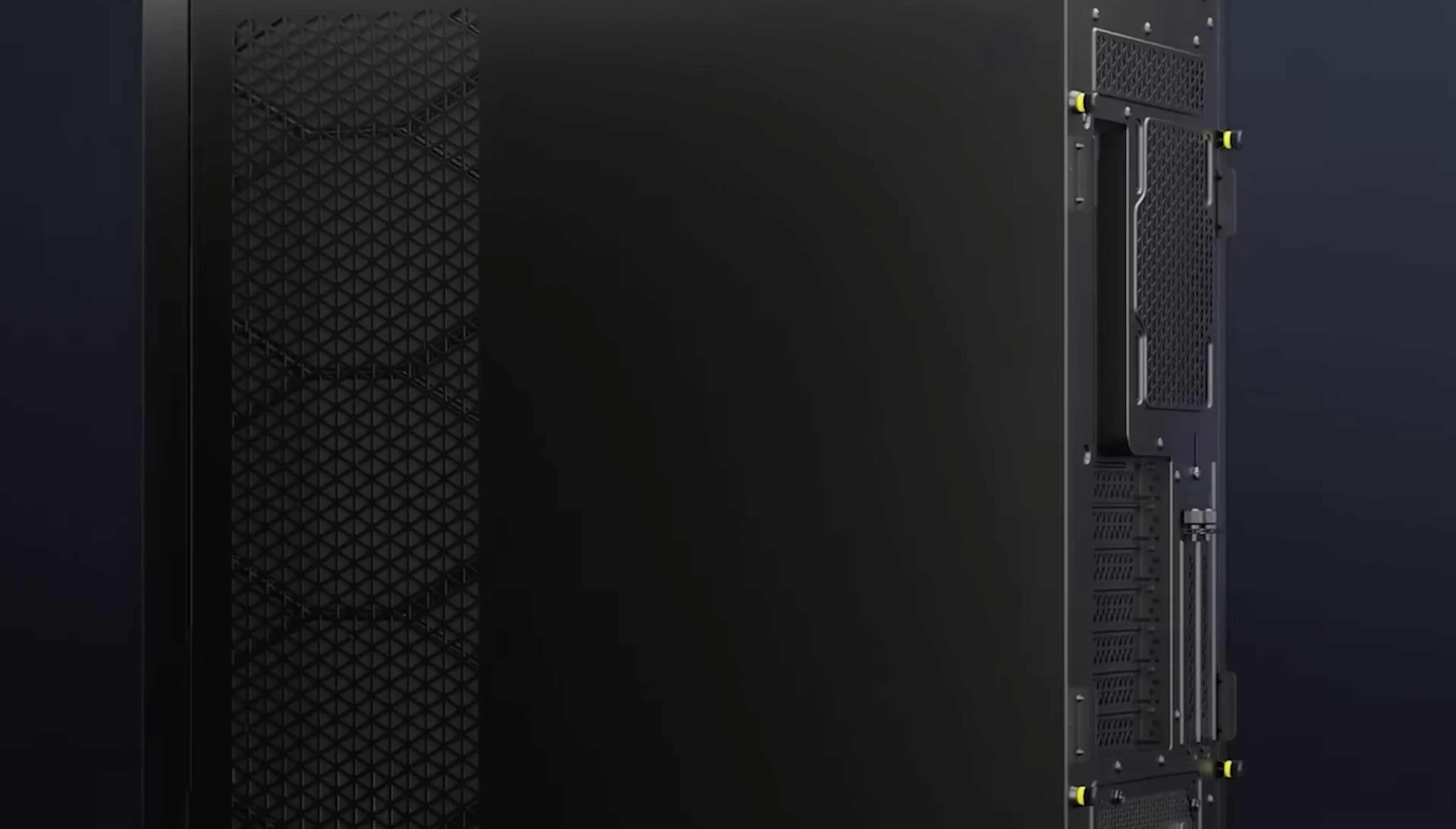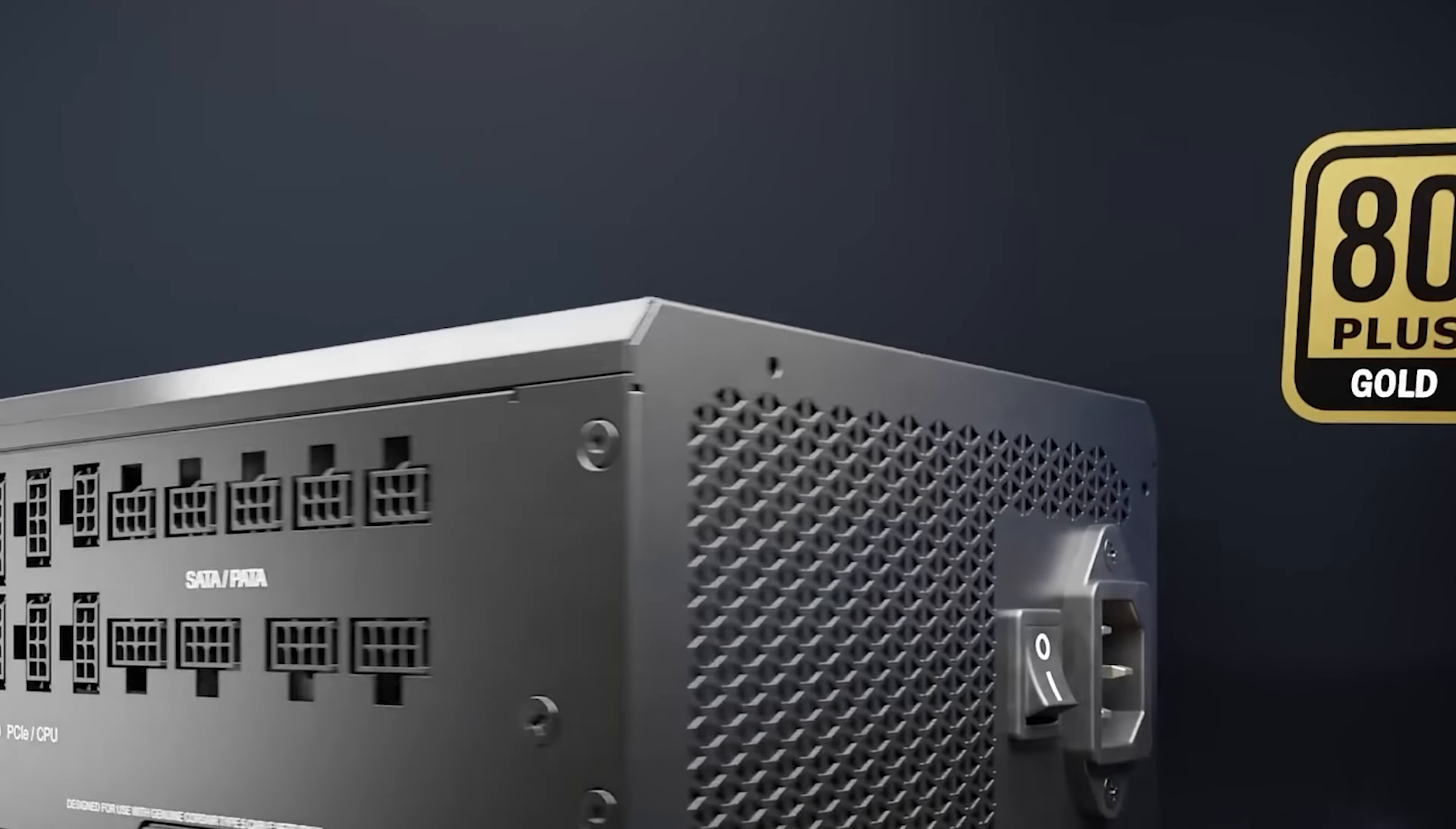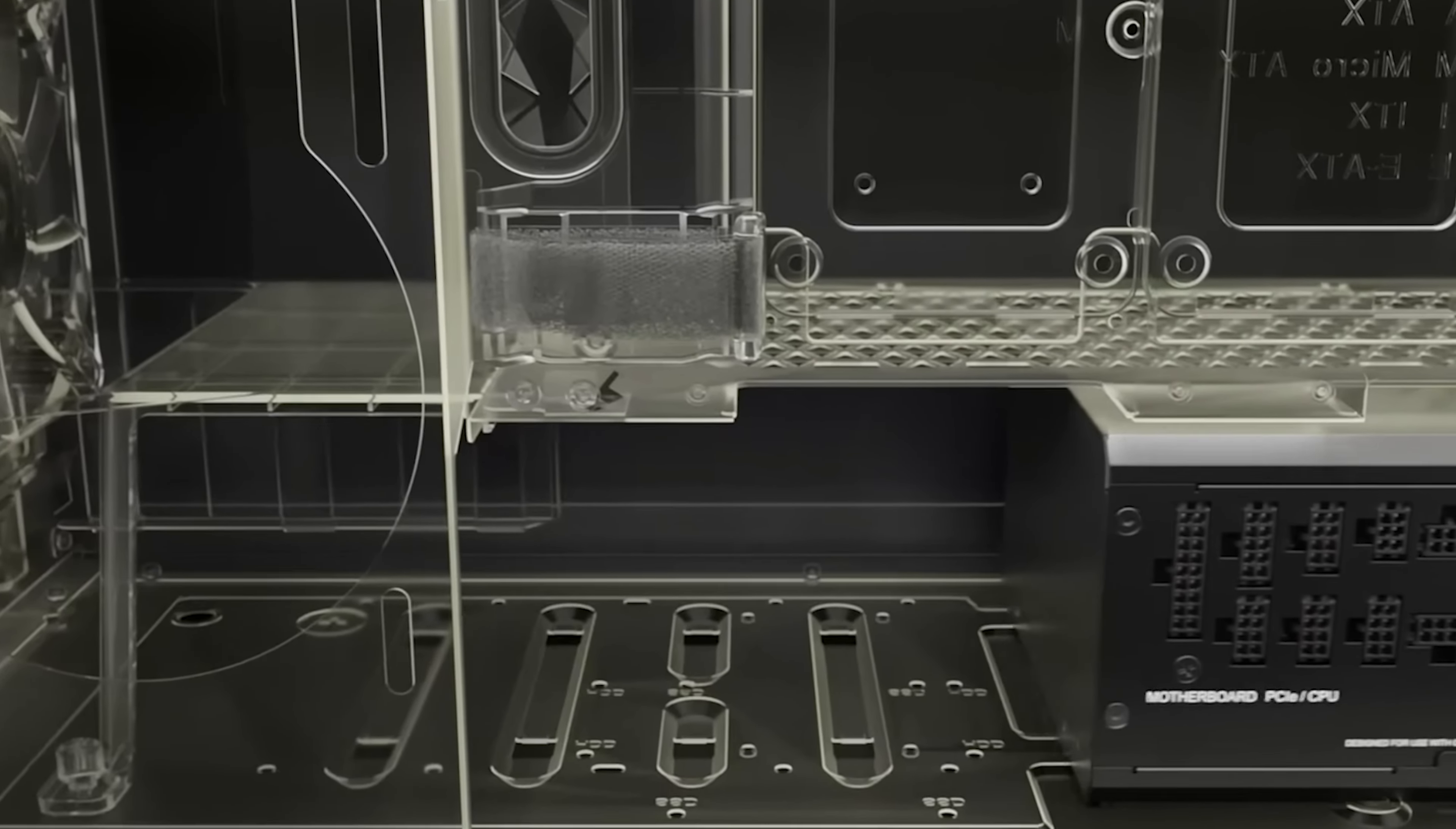For number nine I'm going to mention the Corsair RMX Shift. It's quite an amazing product because it isn't like your standard power supply. The connections are right on the side so it makes it much easier to connect all the necessary cables. It is ATX 3.1 and this is a gold power supply. The Corsair RMX Shift is currently at $209.99 USD.